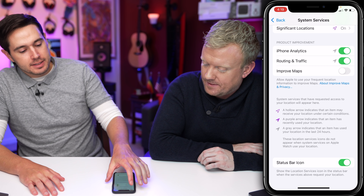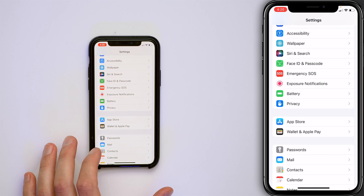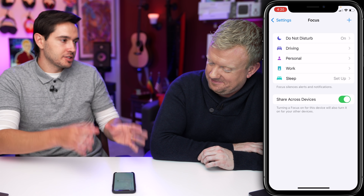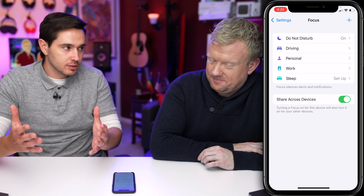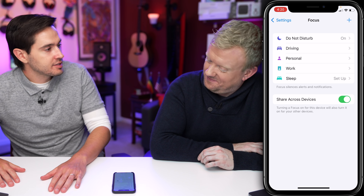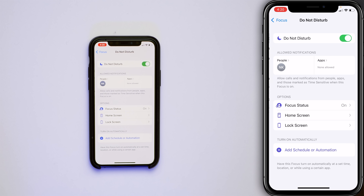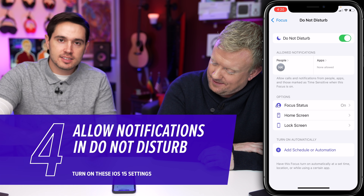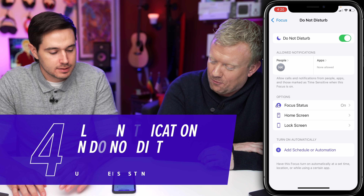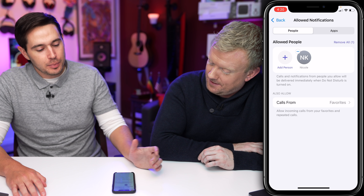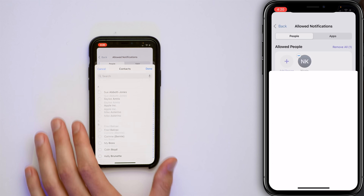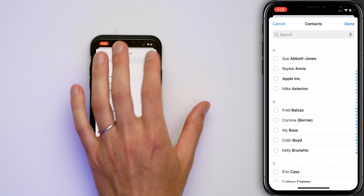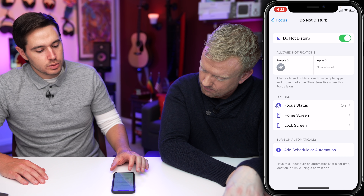That's it for the Privacy section of the Settings app. Let's go back to the main page of Settings and tap on Focus. There's a new section — used to be Do Not Disturb, now it's Focus. We've got Do Not Disturb, Do Not Disturb While Driving, and some new things. Tap on Do Not Disturb. First thing: allow notifications from certain people you want to get past Do Not Disturb. Tap Allow Notifications, add a person, go through your contacts, select whoever you want, tap Done, then tap back to Do Not Disturb.